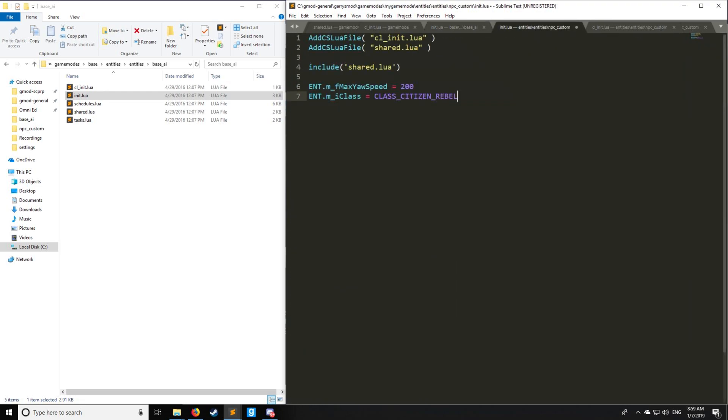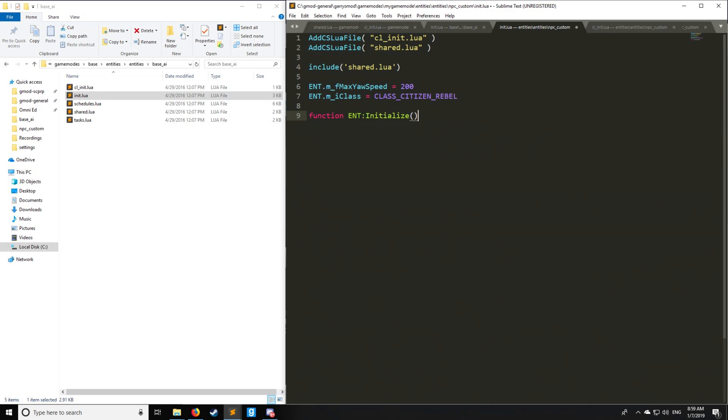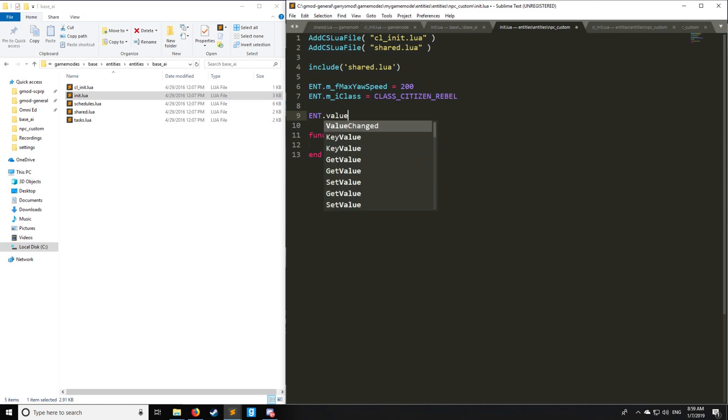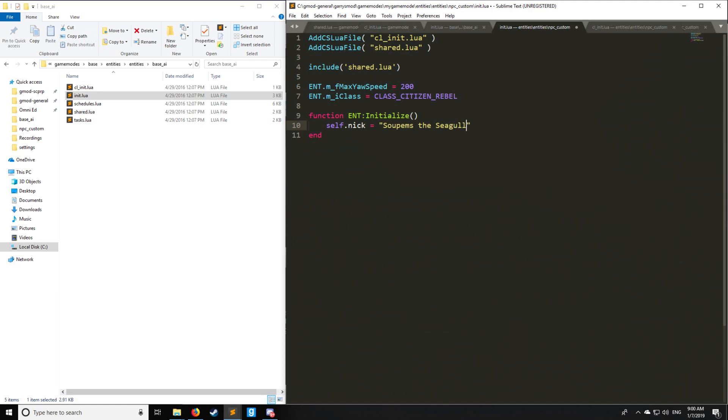Let's start with Initialize. Function ENT:Initialize, just like this. Instead of setting up a custom value on our ENT table, we're going to be doing that by putting self instead of ENT. We're going to put nick, and this is going to be the name of our seagull. Let's say it's Supum's Seagull. Got to have our soup in here.